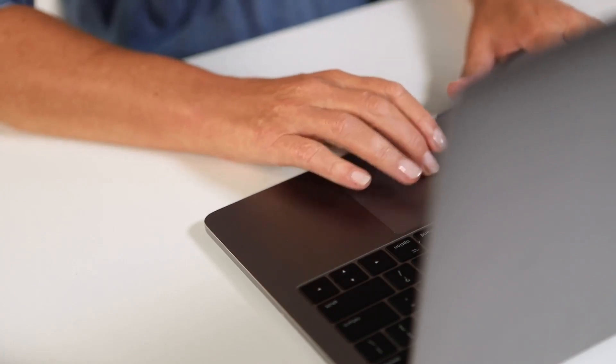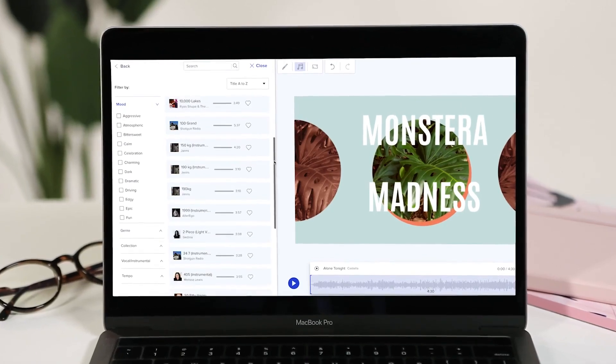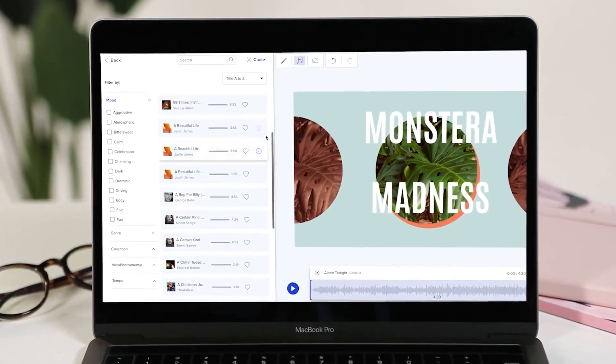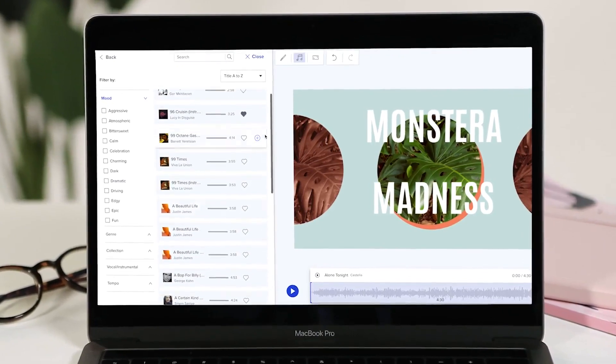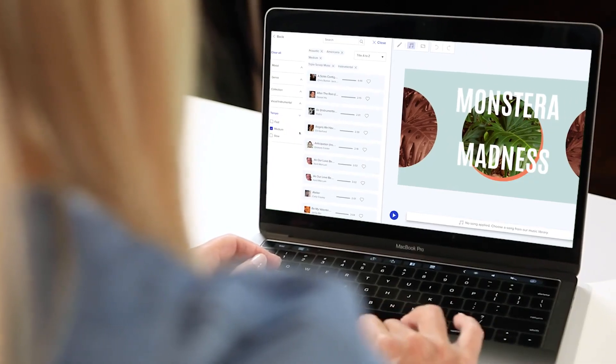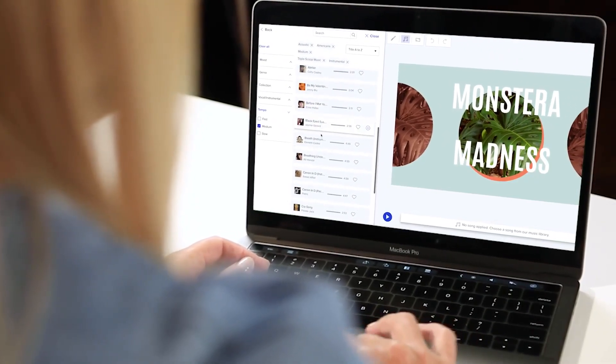All Animoto users have access to a library of licensed music with 50 tracks included in the free plan and over 3,000 tracks included on our professional plan.